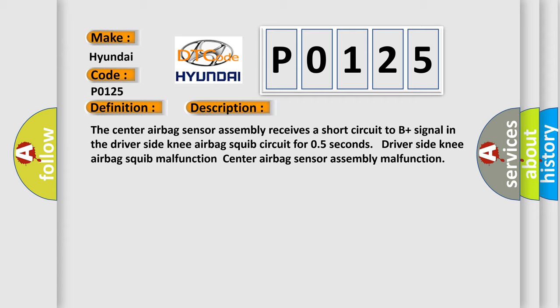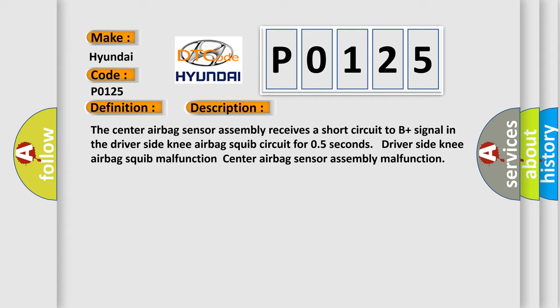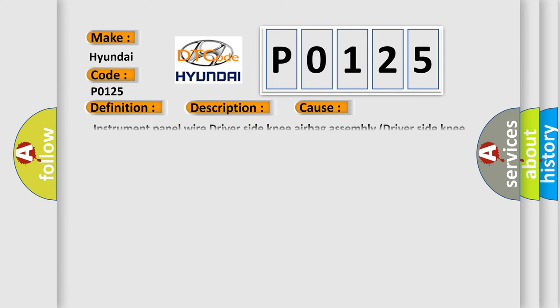This diagnostic error occurs most often in these cases: instrument panel wire, driver side knee airbag assembly, driver side knee airbag squib, center airbag sensor assembly.